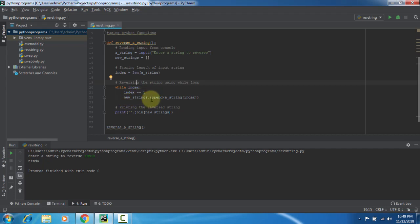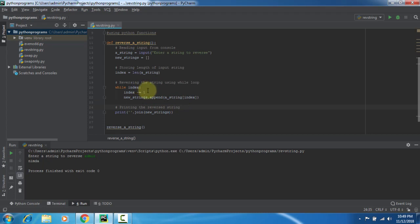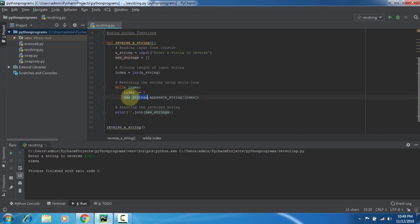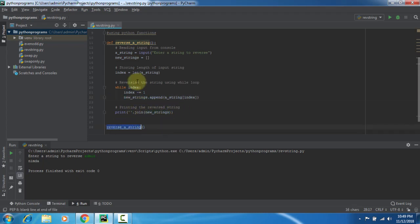New string dot append a of string of index. This is appending the pre-decrement values into the new string and printing the reversed string. While if the index comes to zero, the end level, it will stop the loop and the value will be appending to the string. New strings, completely it's reversing the strings from starting to end. Printing the reverse string: print join a new string. And I'm calling here the reverse a string function.